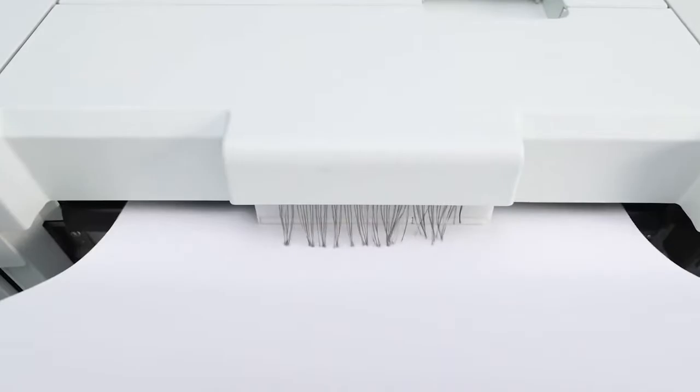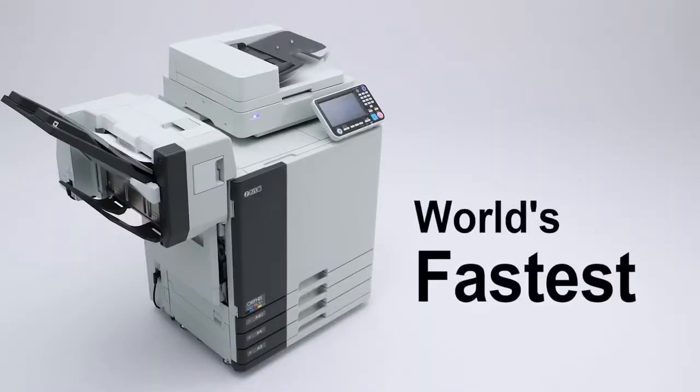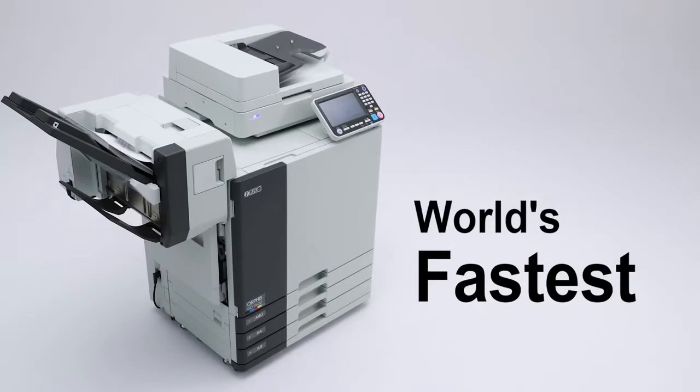Since its launch, the Comcolor has raised the world speed bar and its record still stands unbroken.